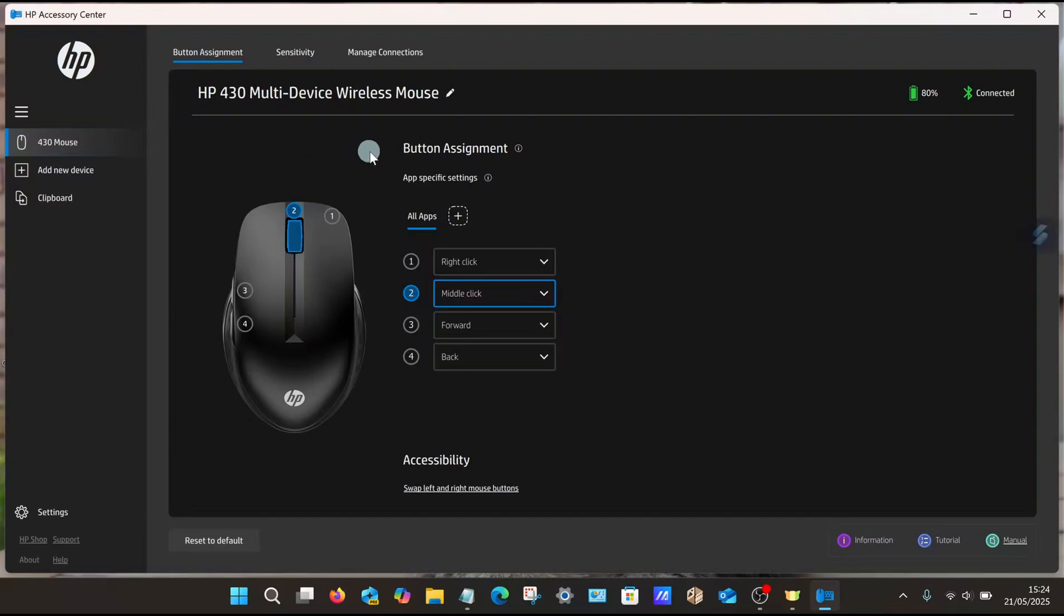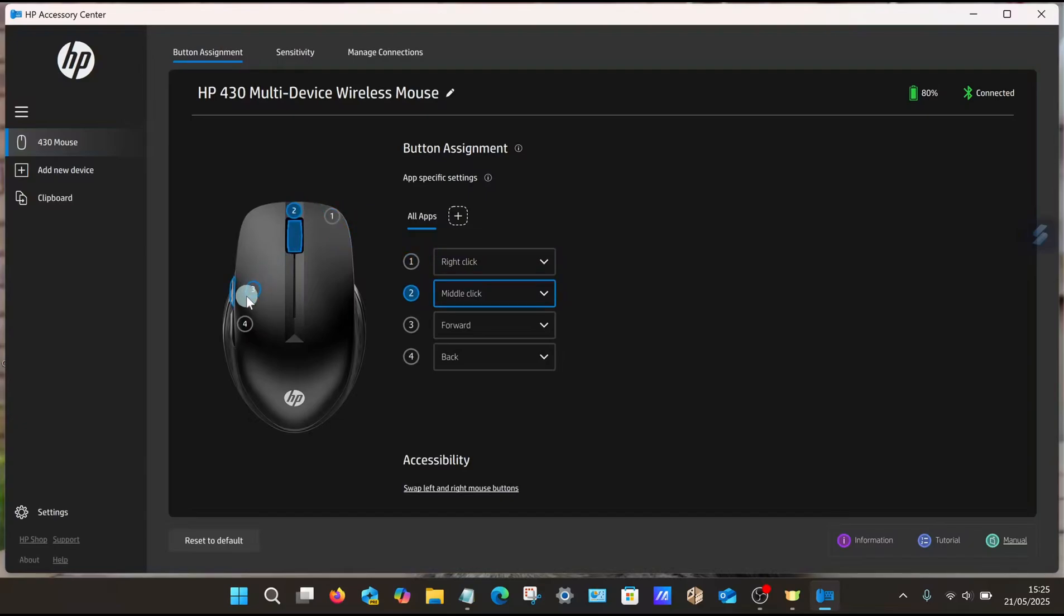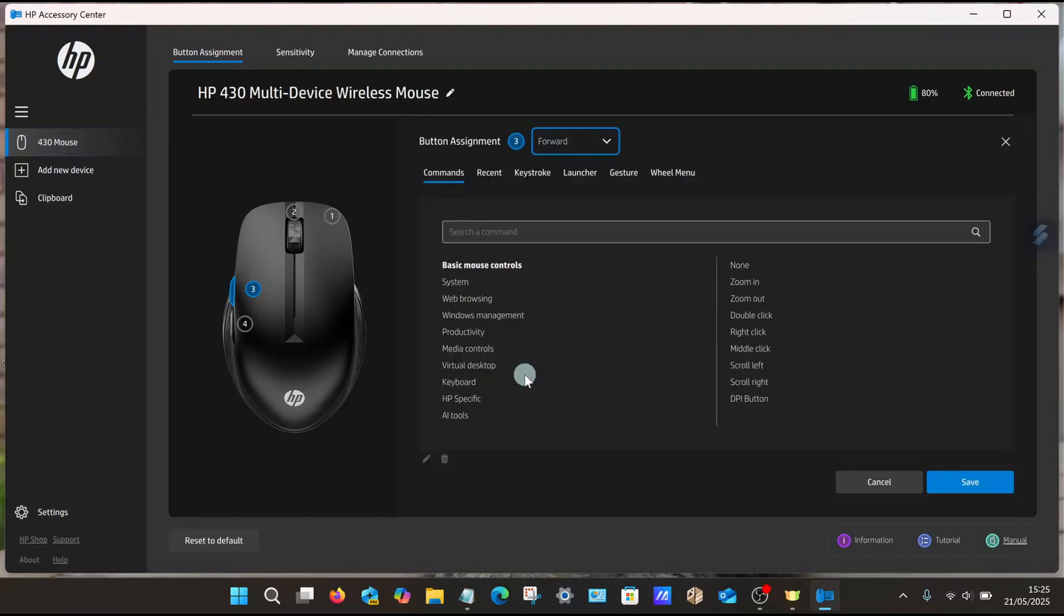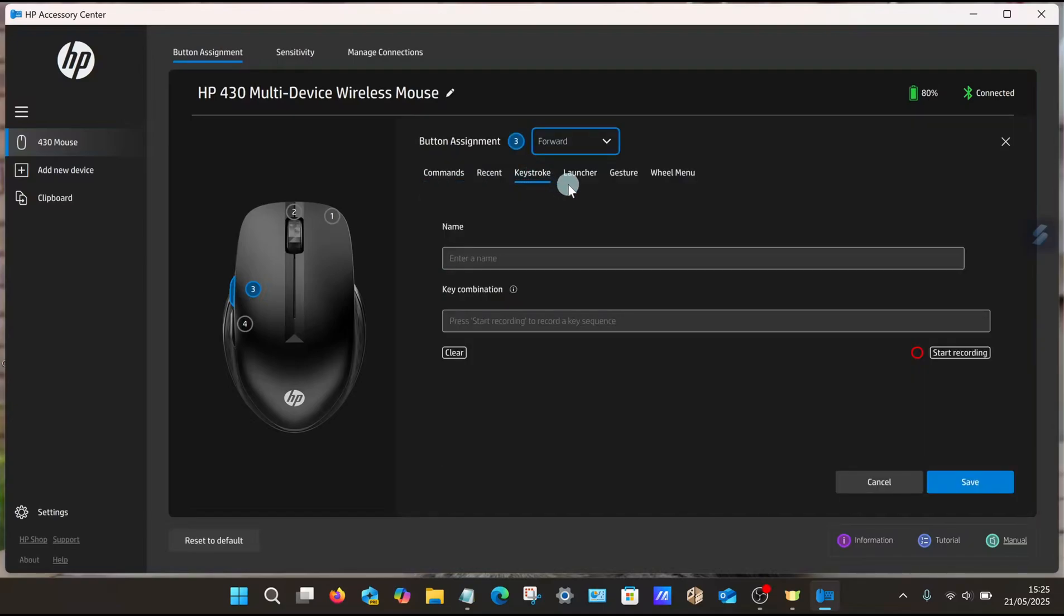From this page you can see all the different buttons on this particular model. The first one you can see here is right-click, number two is middle-click, and three and four are forward and back by default. If you want to remap the side ones or any button, select the drop-down menu, select More, and then from that page select Keystroke.